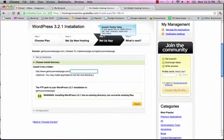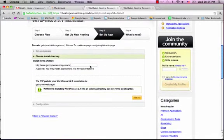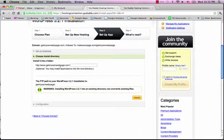I think I'm just going to keep it like this because I want WordPress to be my home page, the index.